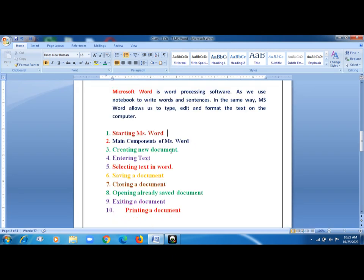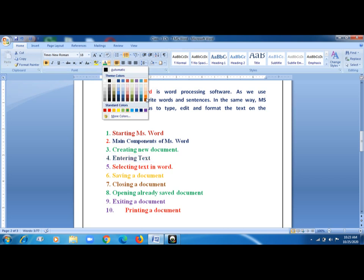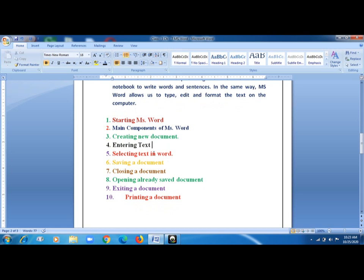Now, entering text I have already covered. Next is selecting text. Suppose I have written something in purple color but want to change it — you first need to select it. To select, put your cursor at the start, press the left mouse button, and drag it. This is how we select text. Then whatever formatting you want to apply, you can apply it. For example, I am changing the color to black — and now it is black.